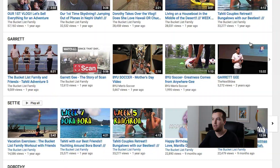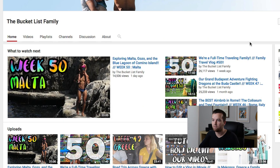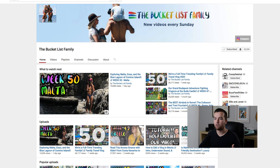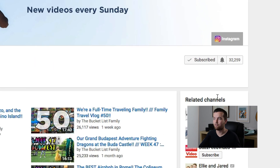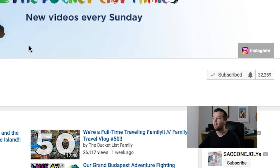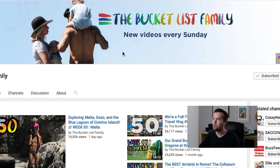You want cohesiveness not only in your channel art and your icon, but also in your thumbnails. They really deserve more subscribers than this — they have over 30,000, but they put out great new videos every Sunday.